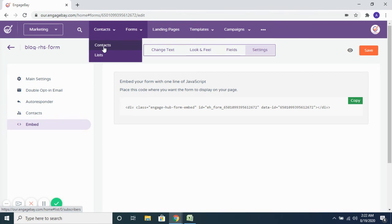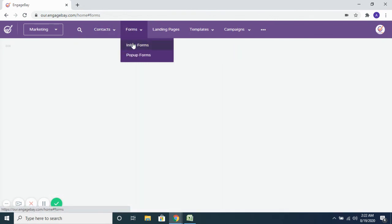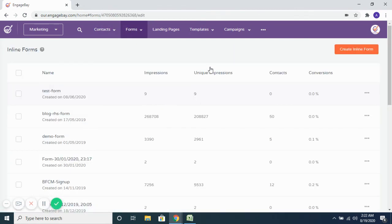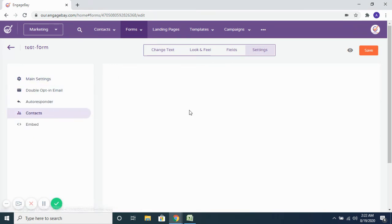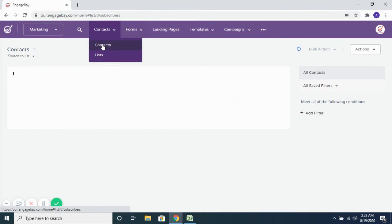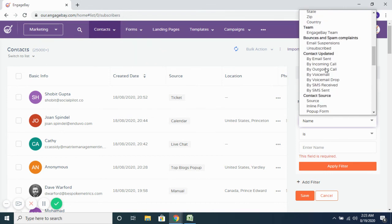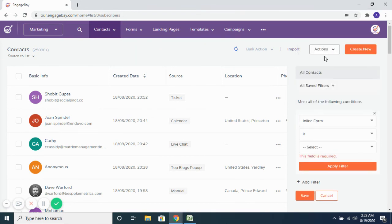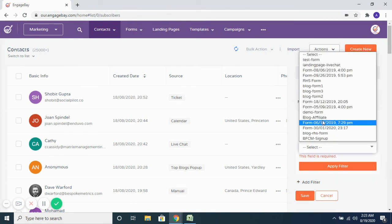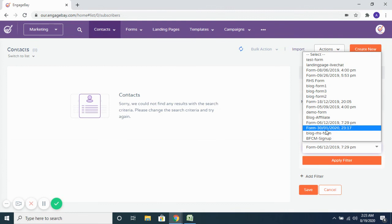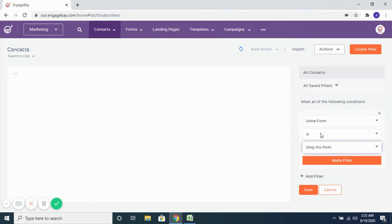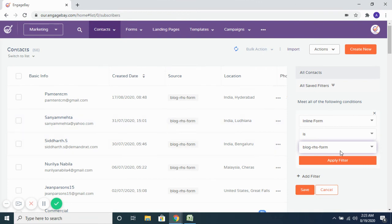Once the form is added, it will show up on your website and submitted contacts will be captured. You can see contacts who filled out a specific form by going to the form's Settings and then Contacts. Alternatively, go to the main contact database and add a filter for source — select Inline Form and choose the form name to see all contacts who filled out that form. Hope this helps, thanks for watching.